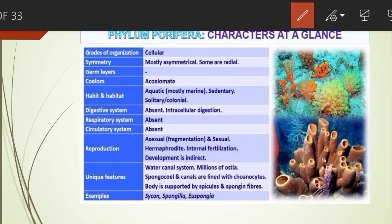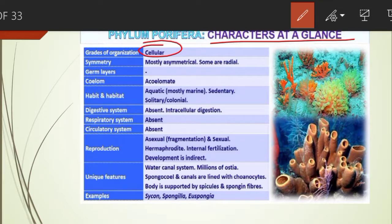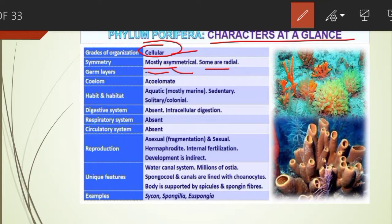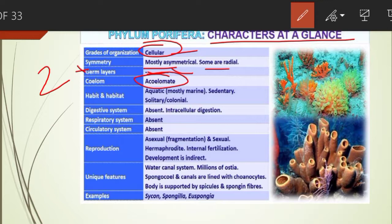Let us see the characteristics of Phylum Porifera at a glance. The members are cellular with no division of labor. Mostly they are asymmetrical; cylindrical forms like Sycon are radially symmetrical. They are diploblastic, having two layers of cells — ectoderm and endoderm. Most of them are acoelomate, but sponges have a large cavity called the spongocoel, also called the paragastric cavity.